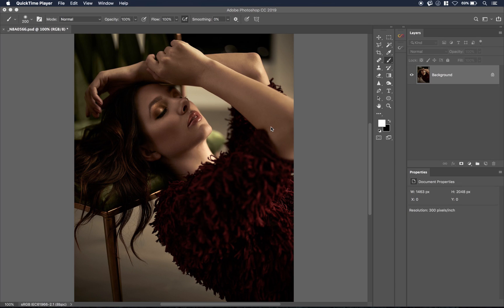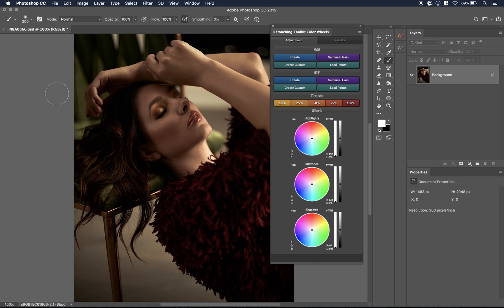What is going on, everybody? Today, we're going to talk about something that I think is super awesome, and I think a lot of people don't even know about it. Even if you do know about it, you might not even know the full extent of how you can use this, and this is the Retouching Toolkit Color Wheel.